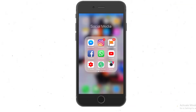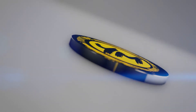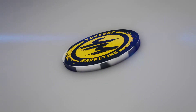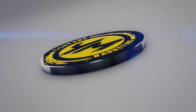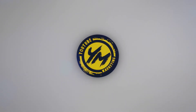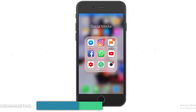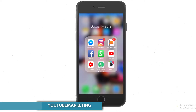Hey guys, if you're looking how to send an audio note on Instagram, then this video is definitely for you. Welcome back, this is Marlon and this is my YouTube marketing channel, and in this video I want to show you guys how you can do that.